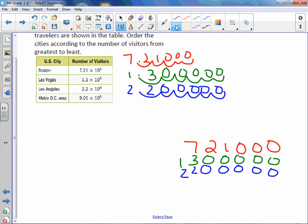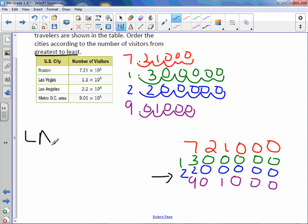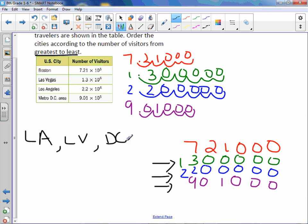And the Metro DC area is 9.01 times 10 to the 5th. Move it over to the right, 5. And this time we are ordering from greatest to least. The largest number is the blue number, which is Los Angeles. The second largest is the green, which is Las Vegas. The next largest would be the DC area. And then last but not least would be Boston.